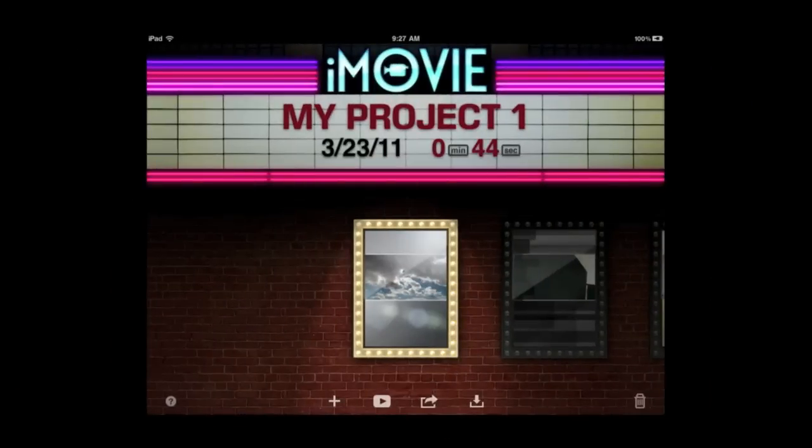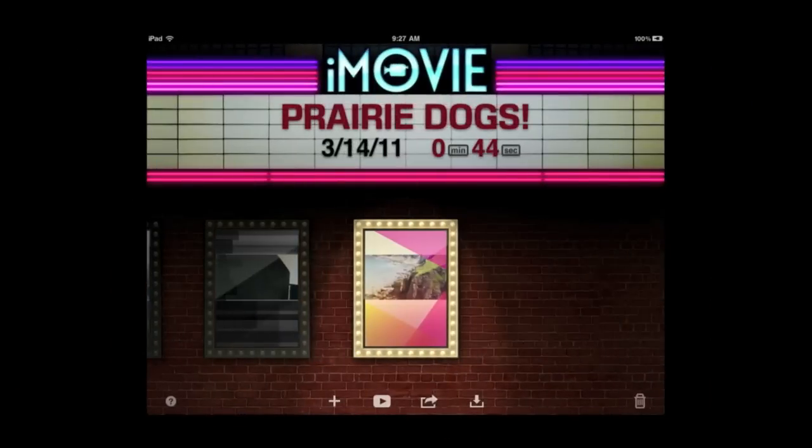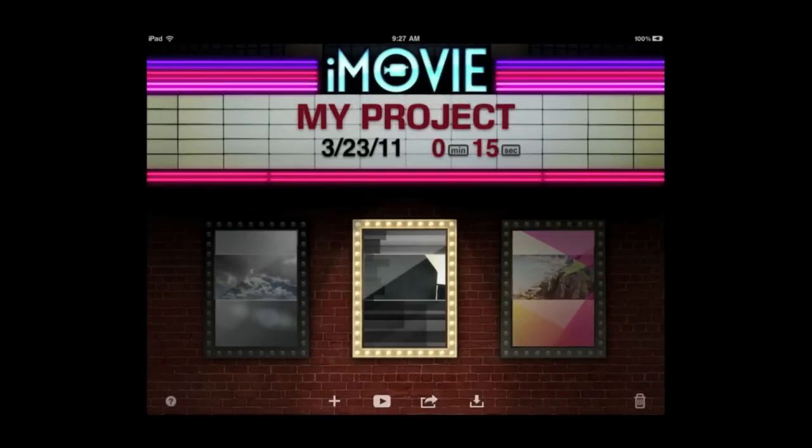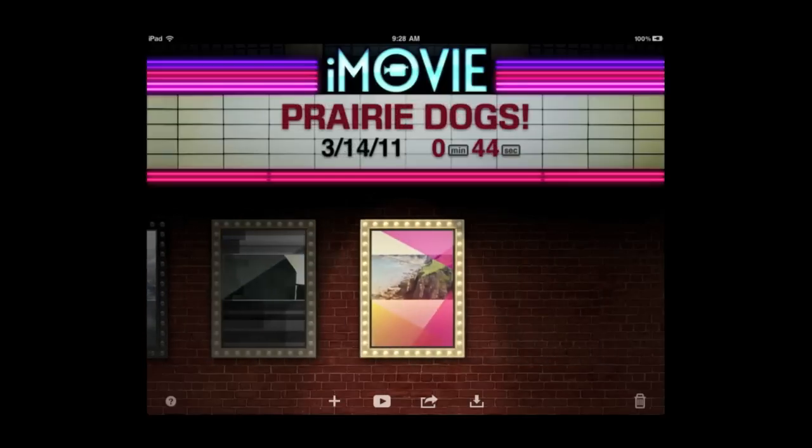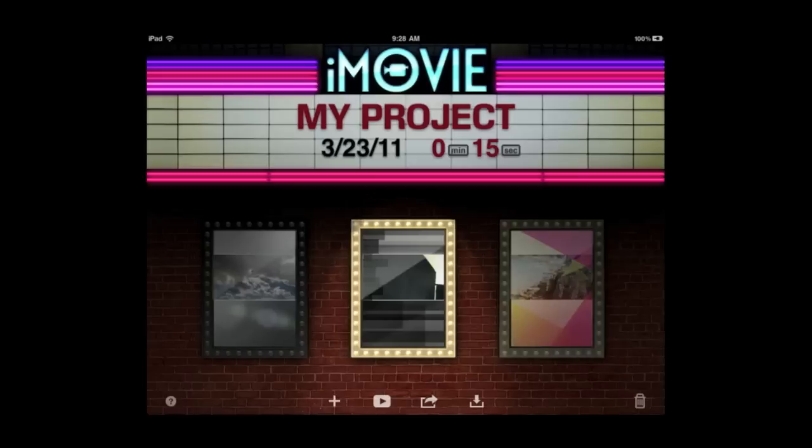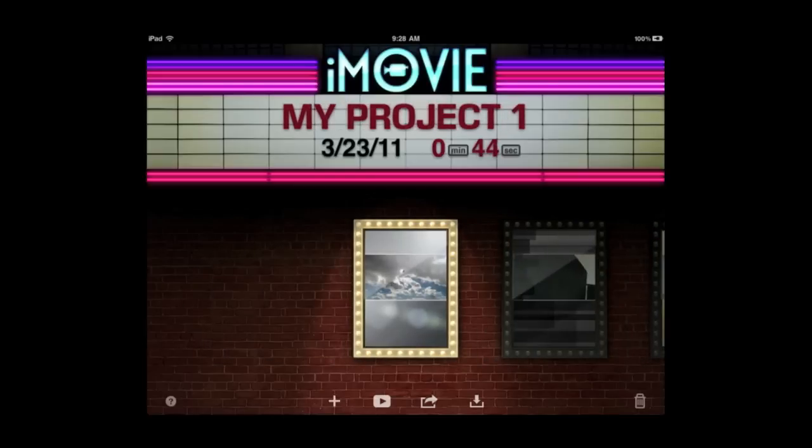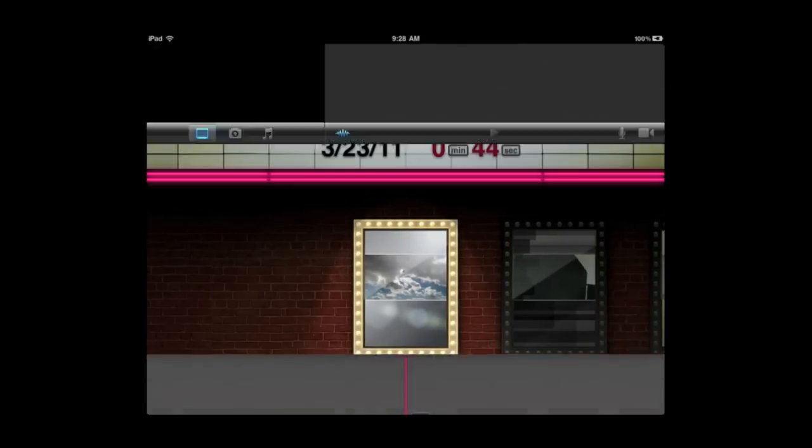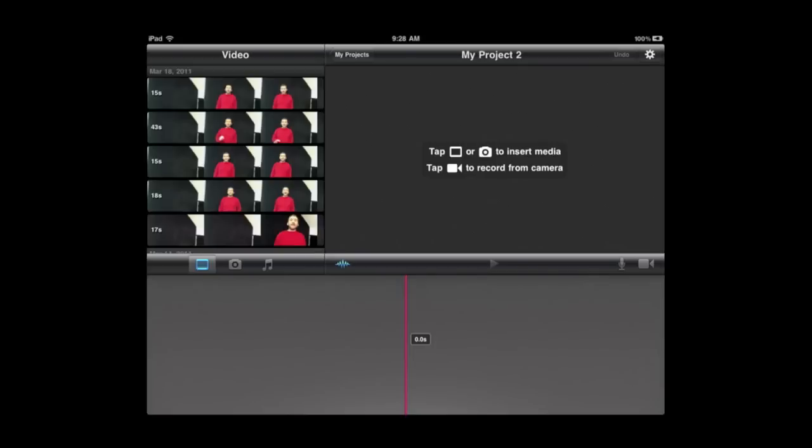So here is the initial iMovie screen on the iPad 2. You can flip through your projects and you can see the name of the project, the date, and the length of the project at the top. A little preview there at the bottom. To create a new project use the plus button at the bottom of the screen.